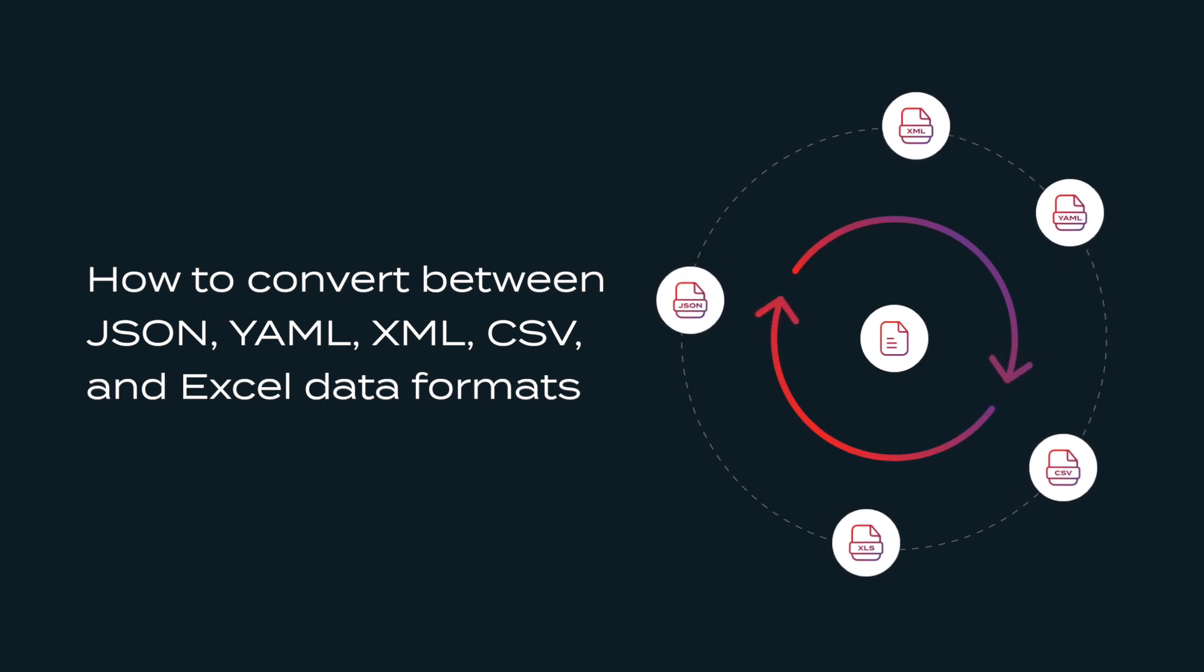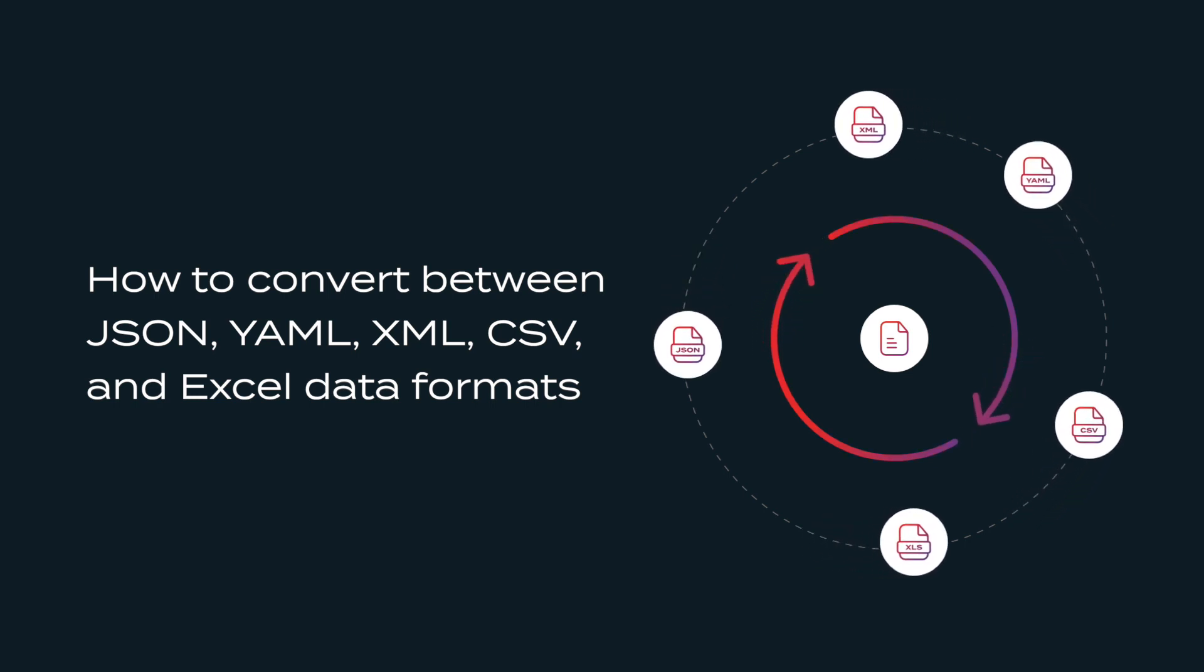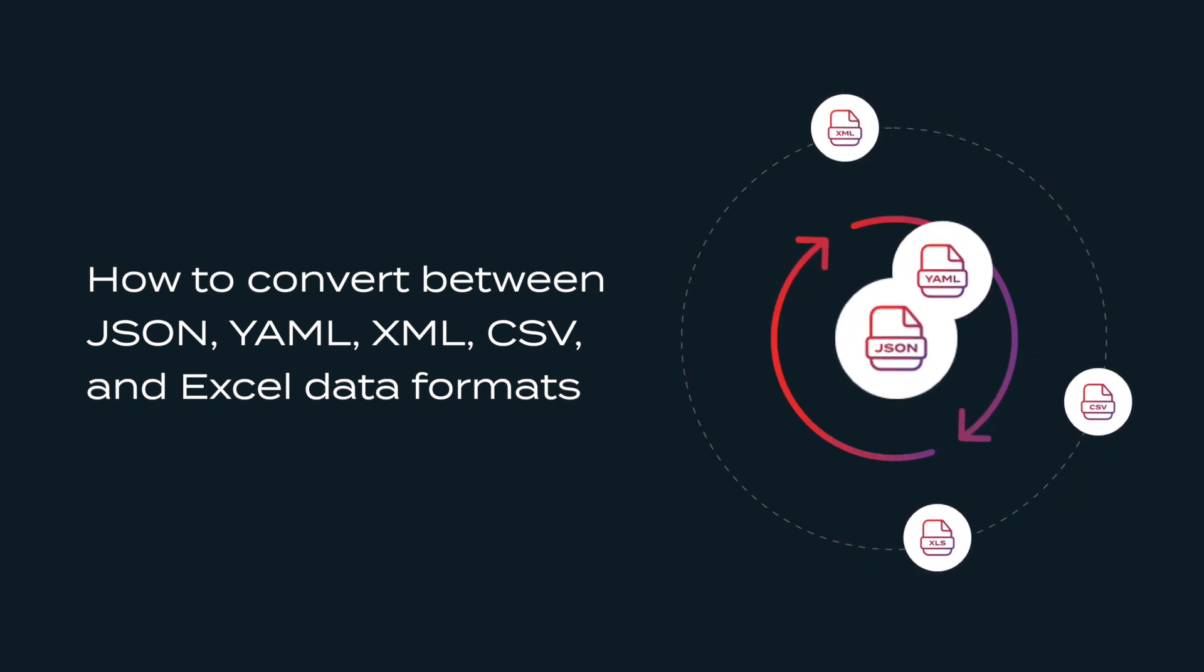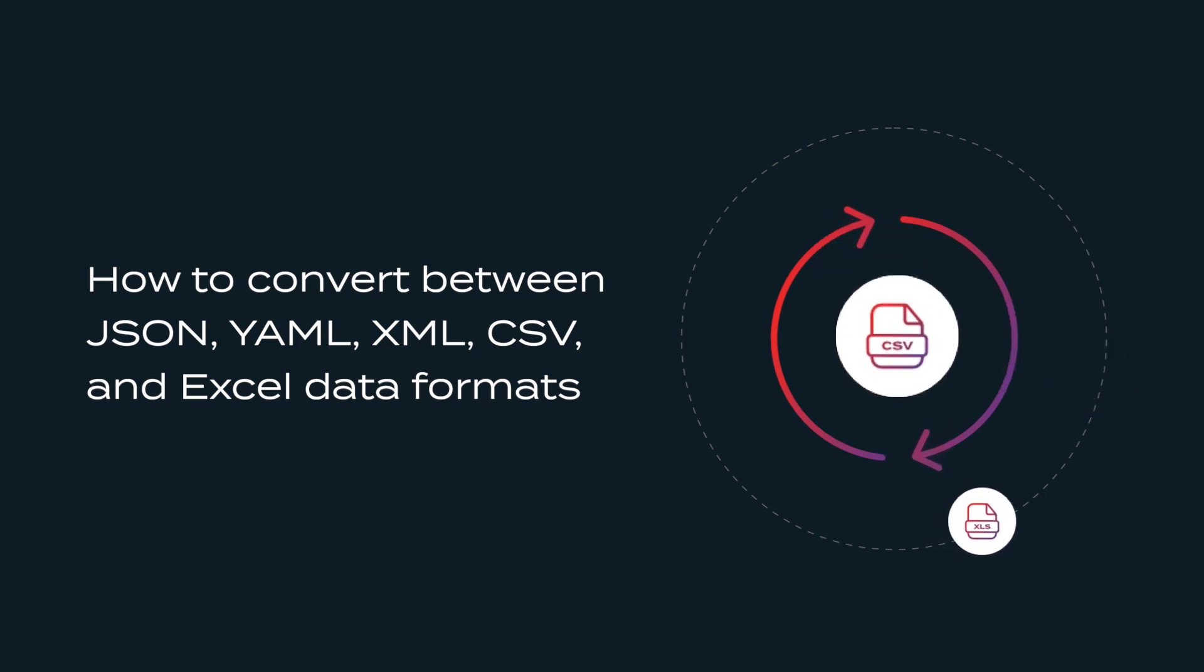In this demo, we'll show you how to convert between JSON, YAML, XML, CSV, and Excel data file formats.